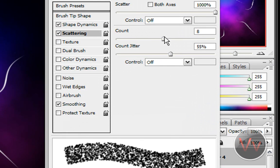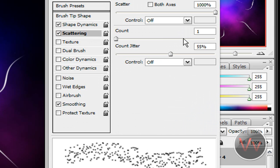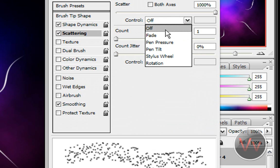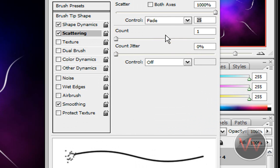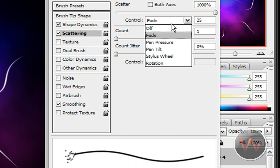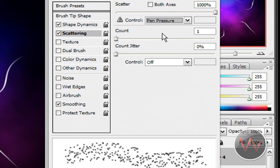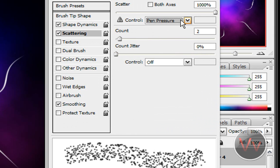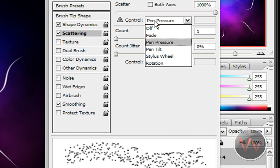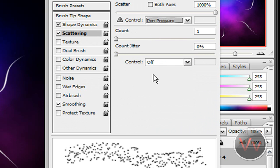So you can count, make it as less as you can. Count Jitter. Doesn't matter right there. OK. Let me see Control. We want to fade these. Oh, no, no, no. Pen Pressure. There we go. That should be it. Pen Pressure.